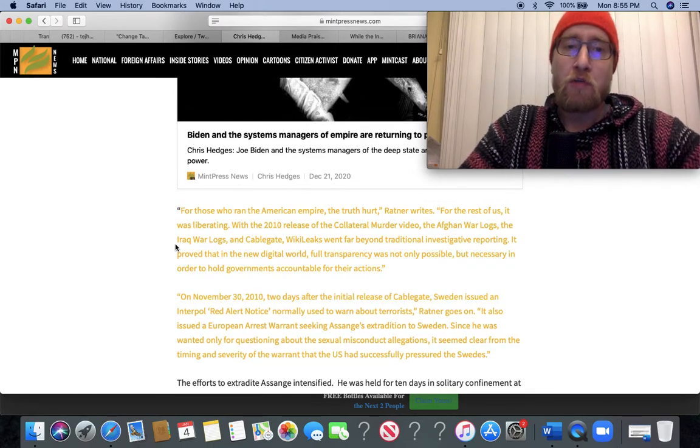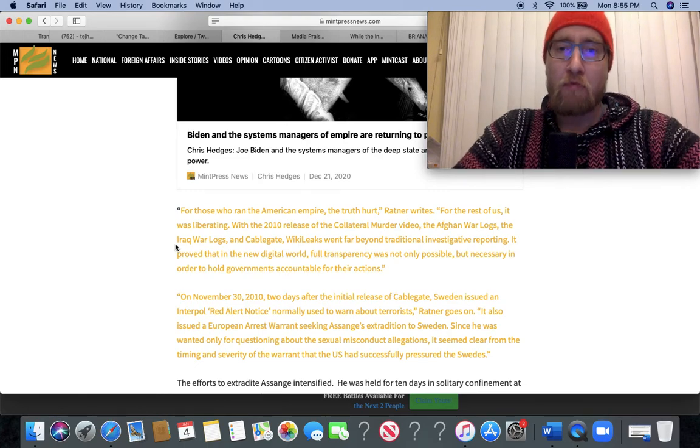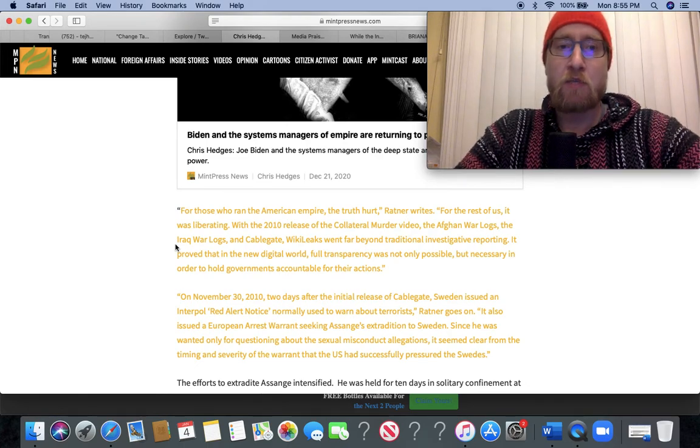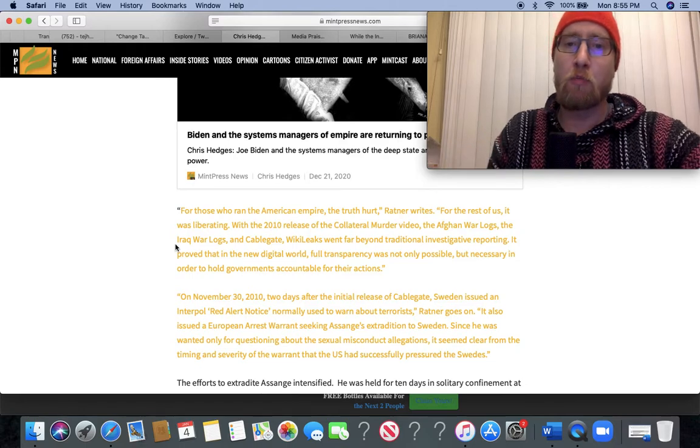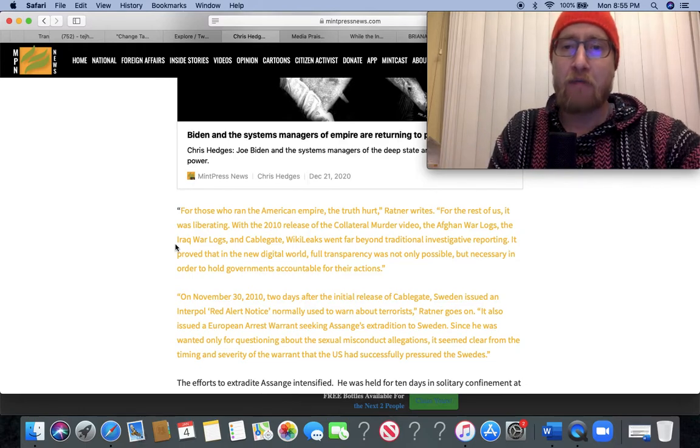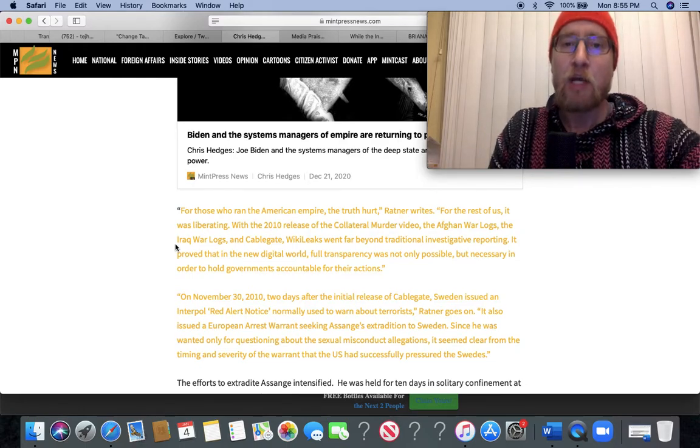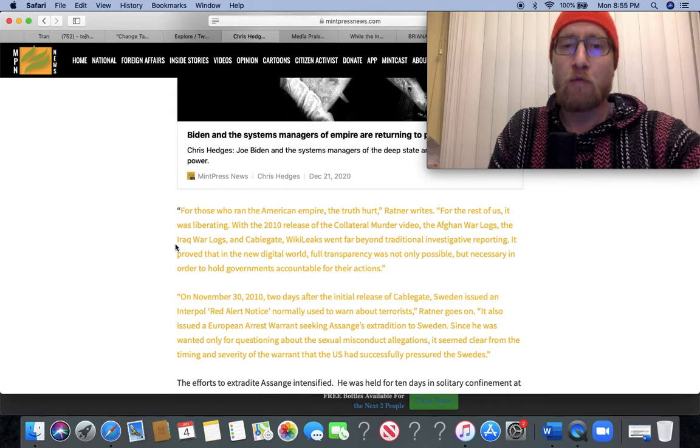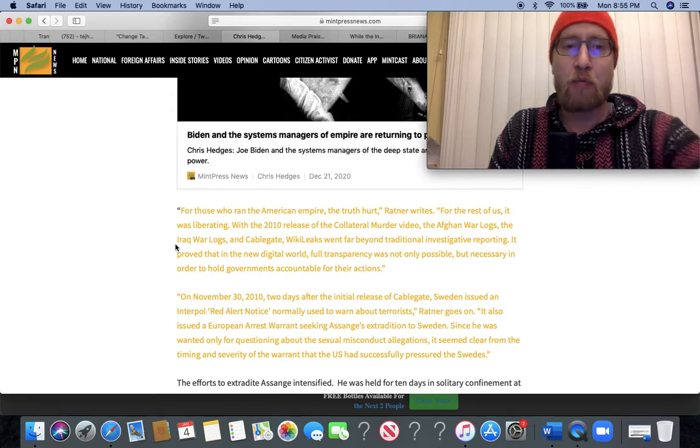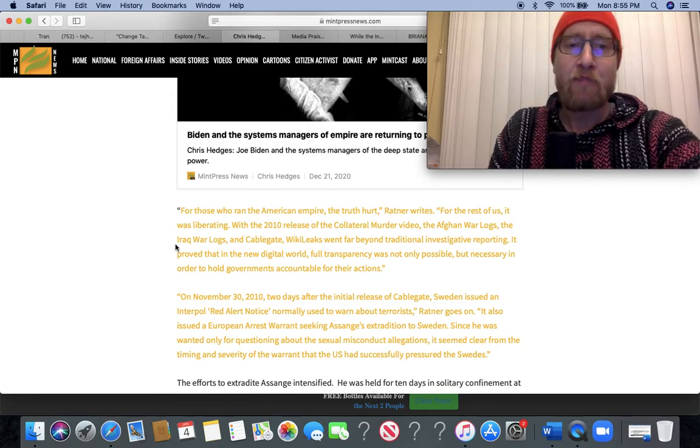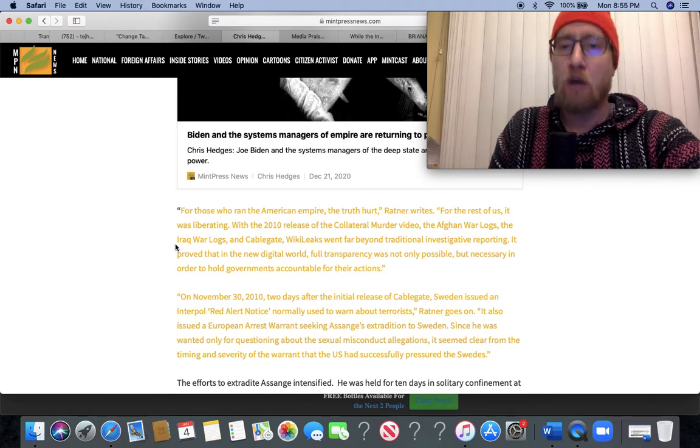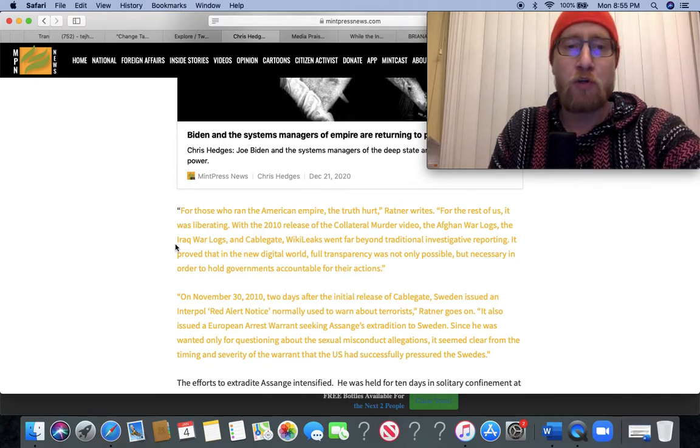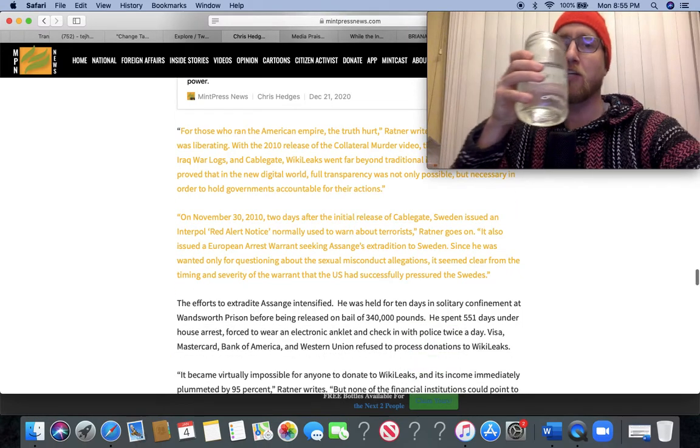'For those who ran the American Empire, the truth hurt,' Ratner writes. 'For the rest of us, it was liberating. With the 2010 release of the collateral murder video, the Afghan war logs, the Iraq war logs, and CableGate, WikiLeaks went far beyond traditional investigative reporting. It proved that in the new digital world, full transparency was not only possible but necessary in order to hold governments accountable for their actions.'